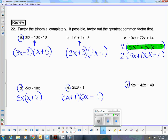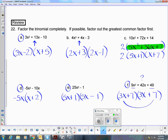Looking at F, I can't find a number that divides evenly into 9, 42, and 49. But I notice that 9X squared and 49 are both perfect squares, so this appears to be a perfect square trinomial. 3X times 3X is 9X squared, and 7 times 7 is 49. Both positive. The 42X comes from 21X plus another 21X, which together give 42X.